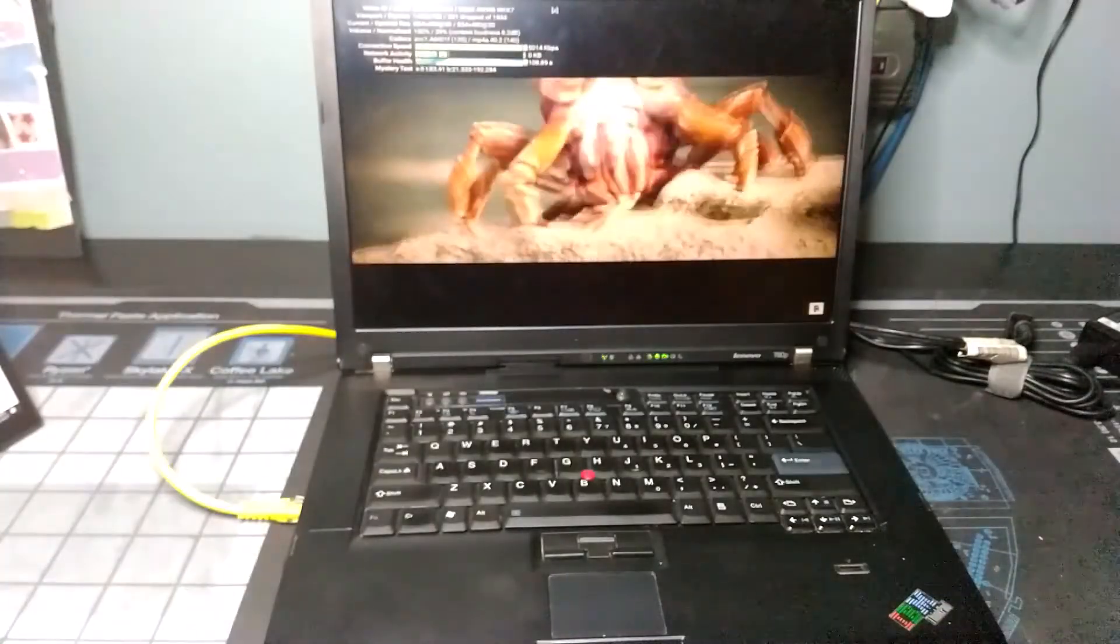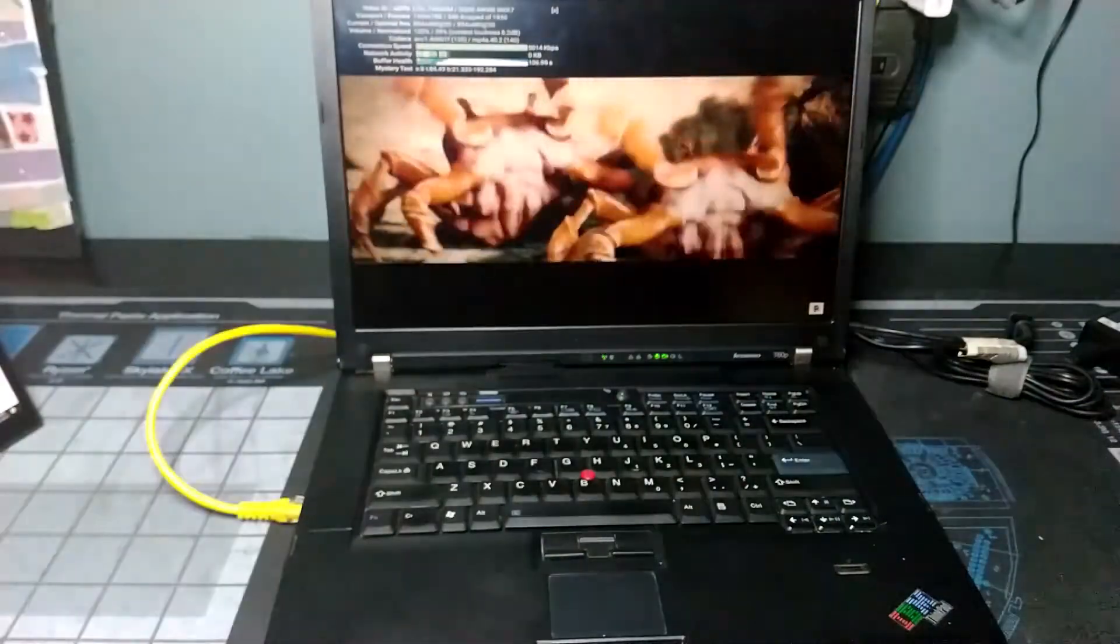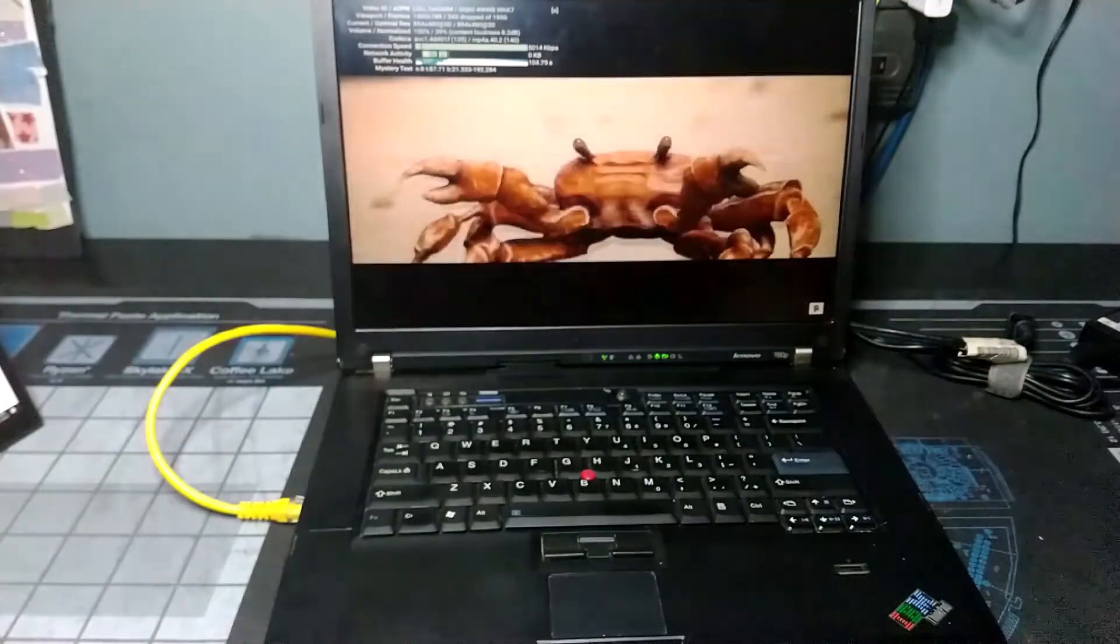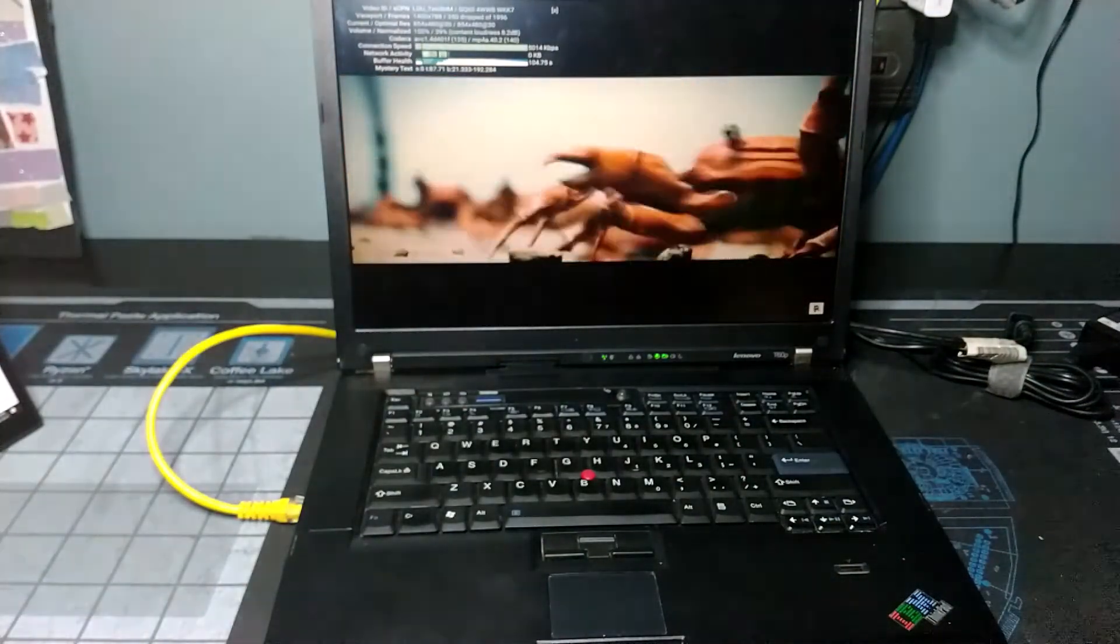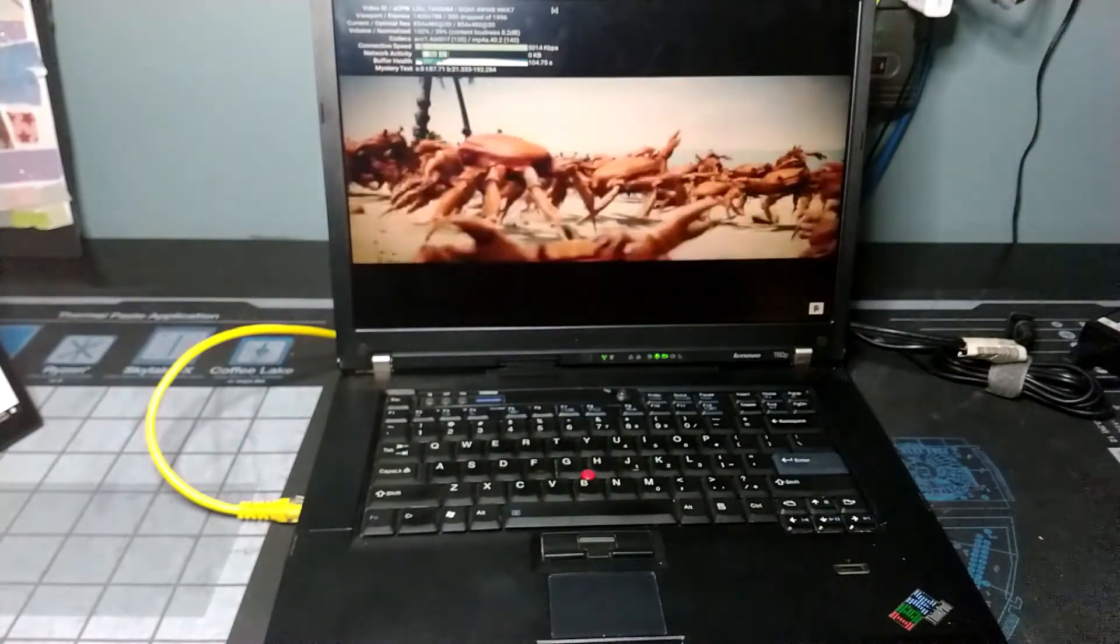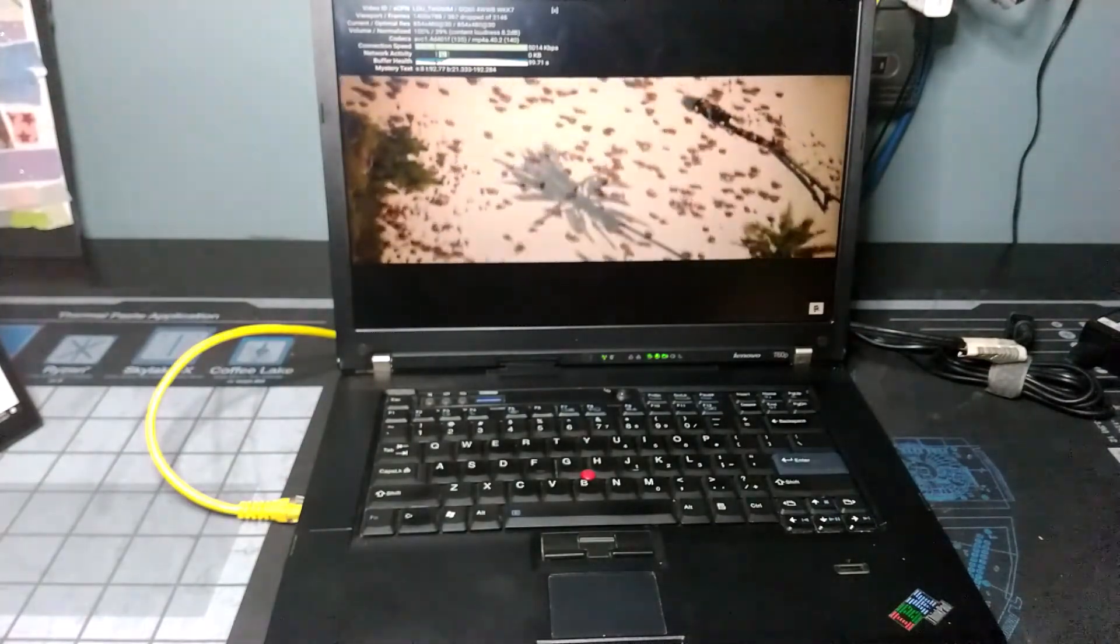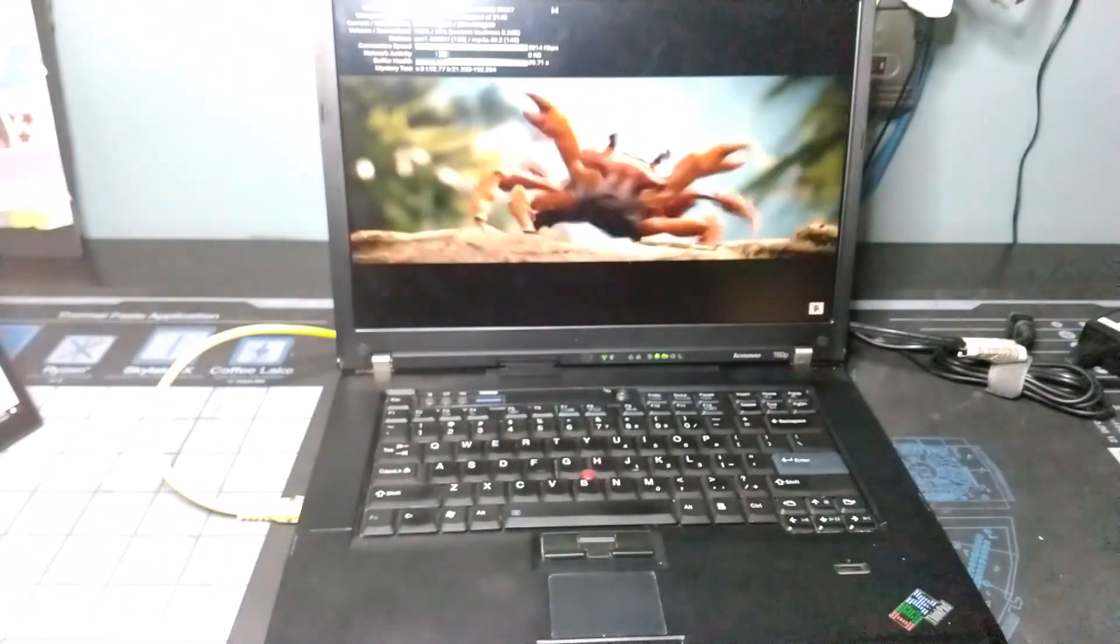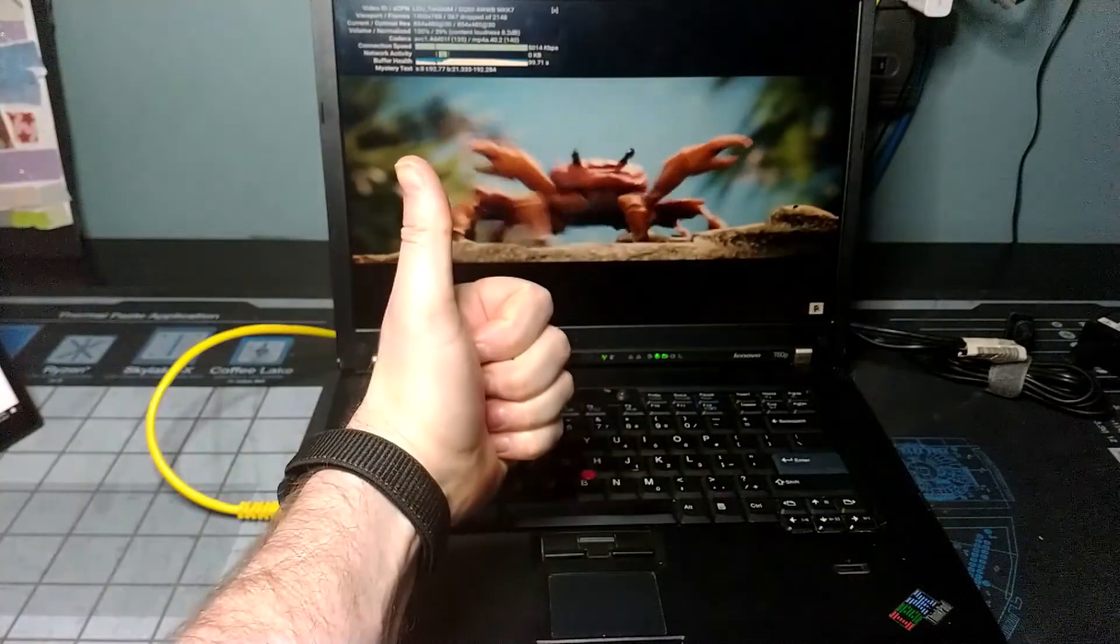So once again, thanks very much for watching. I hope you enjoy this video as well as any of the other ones that I have on the channel here on Retro PC Durham. I hope you're staying safe and healthy, and we'll catch you in the next one.